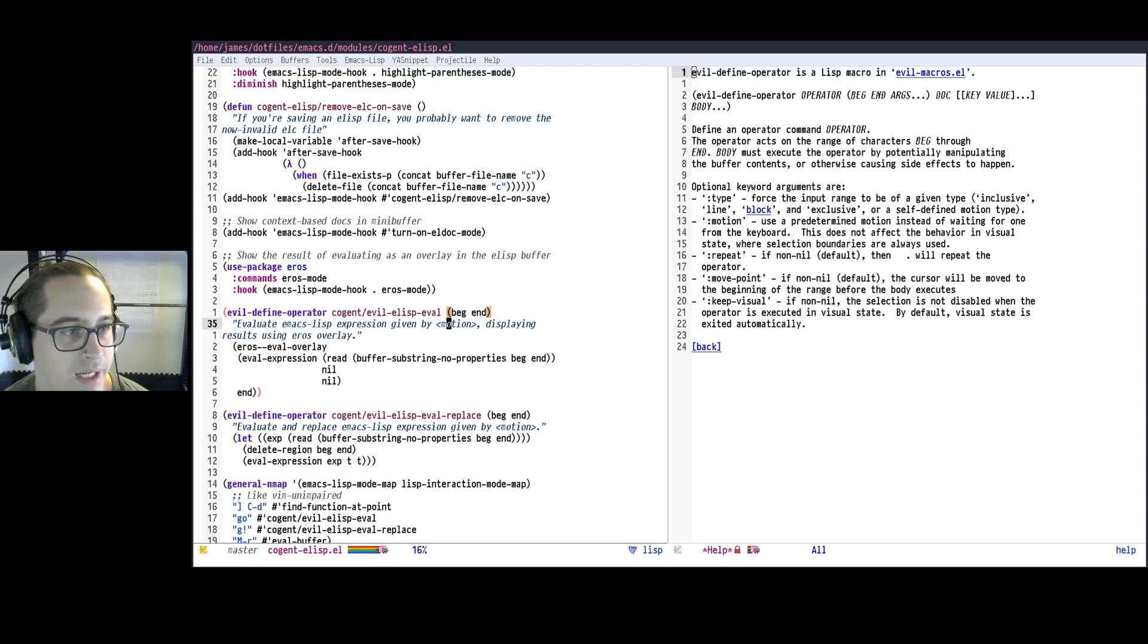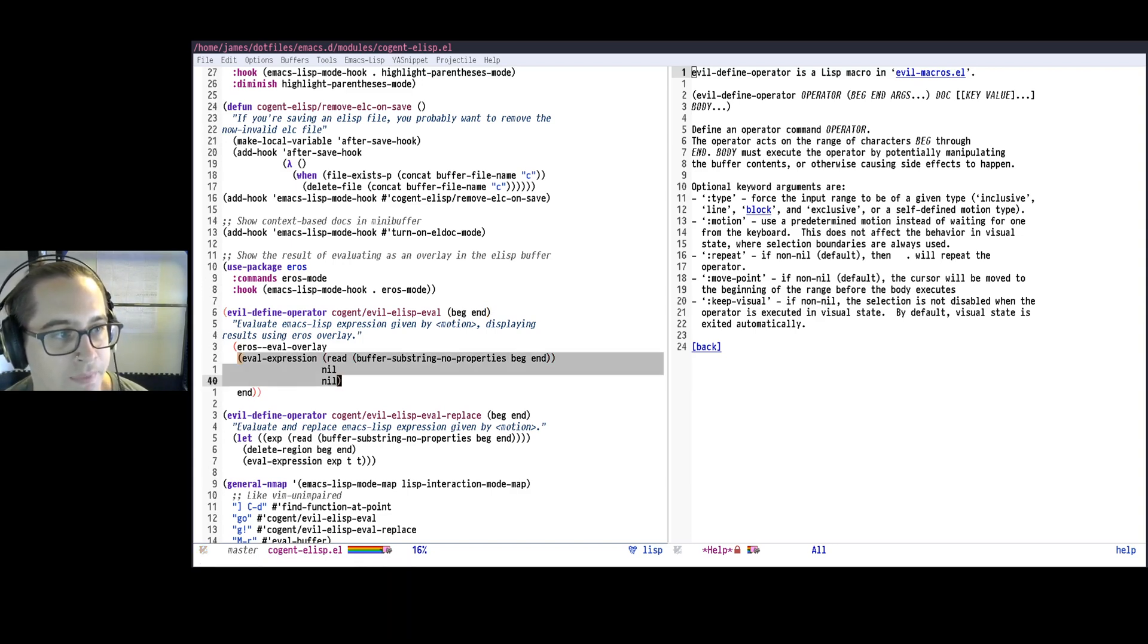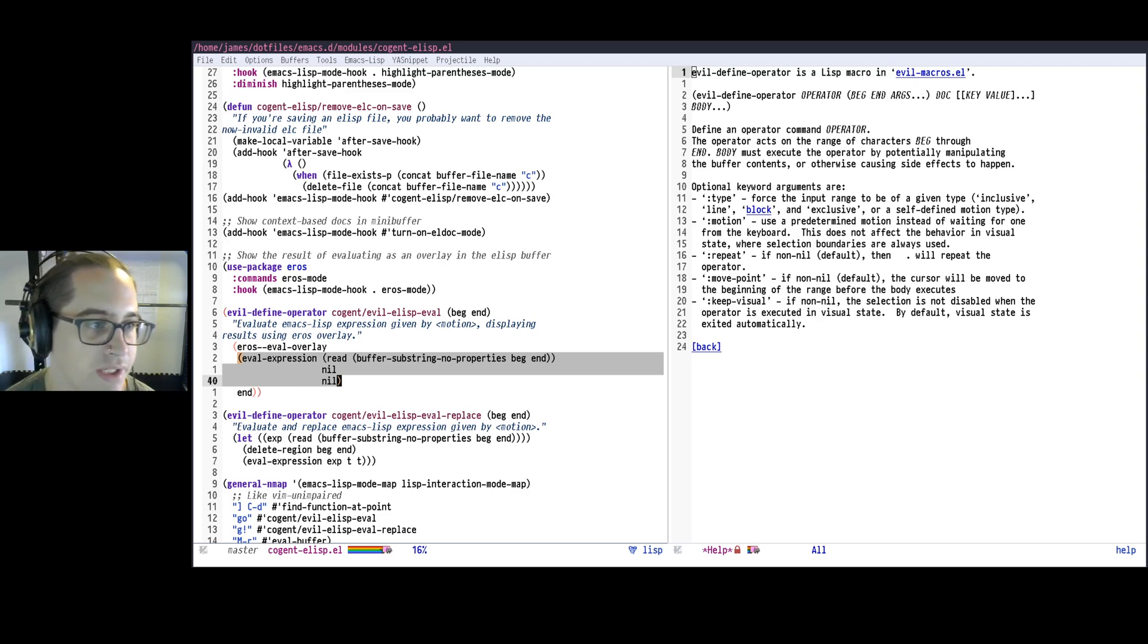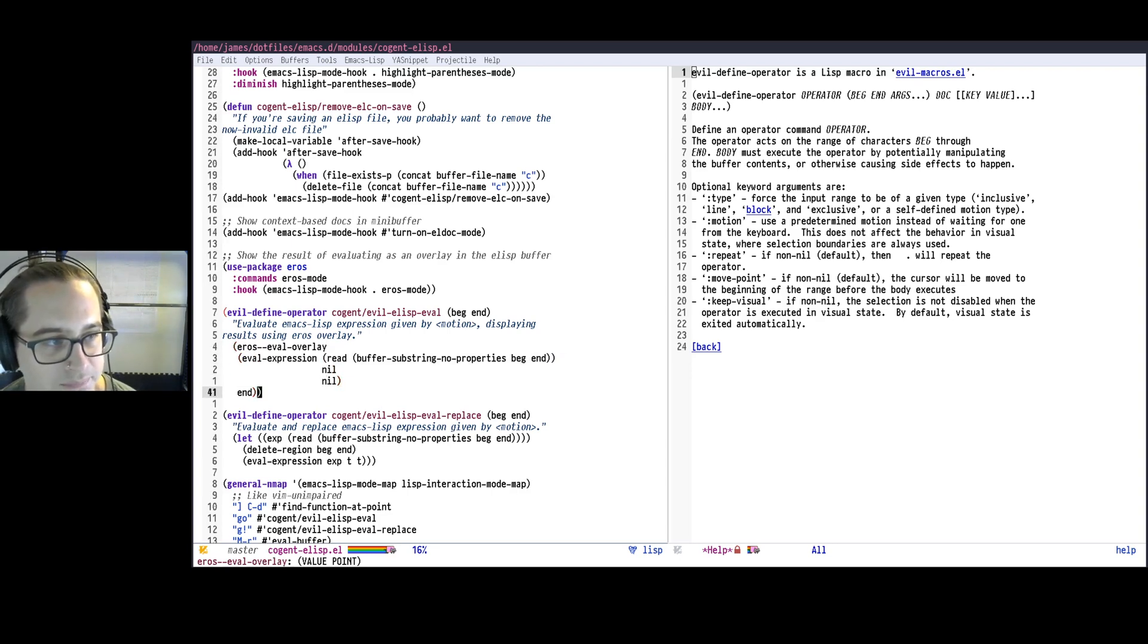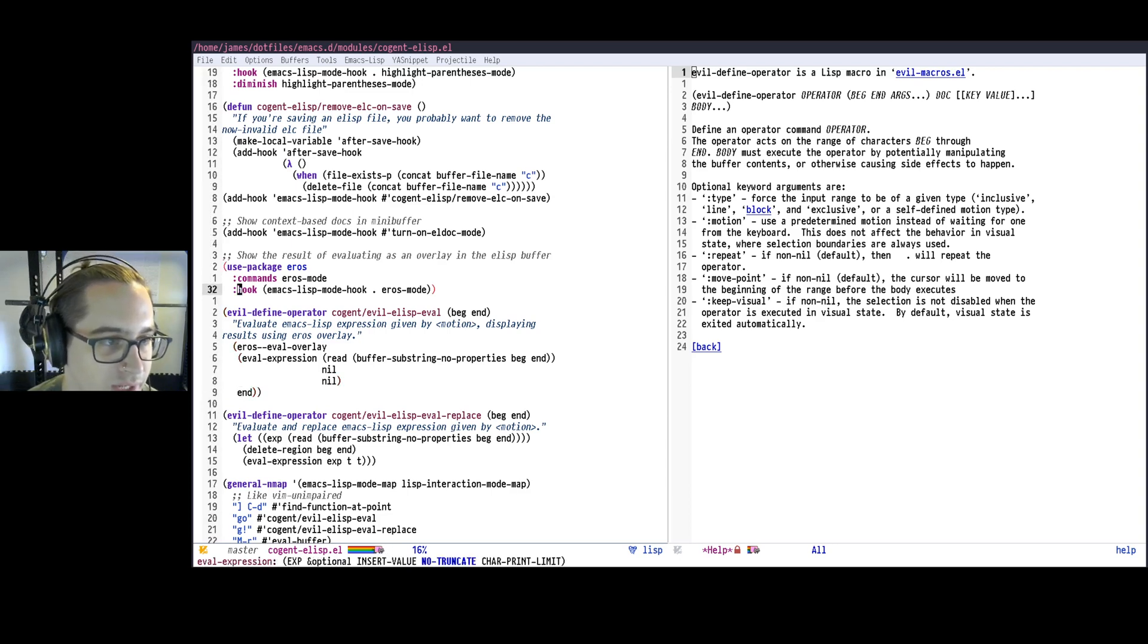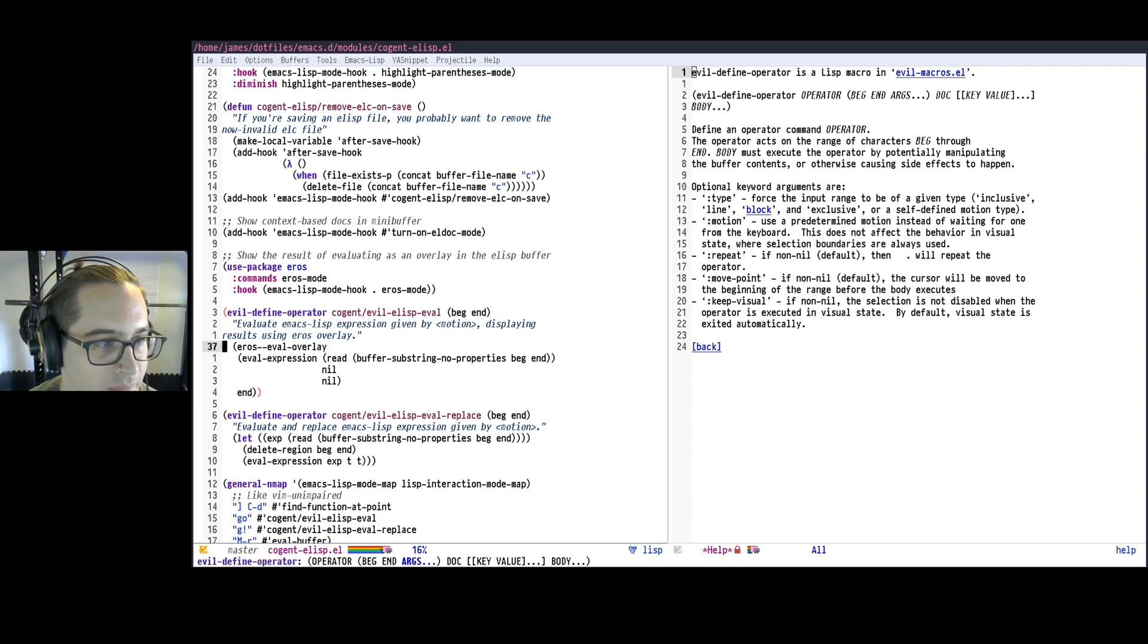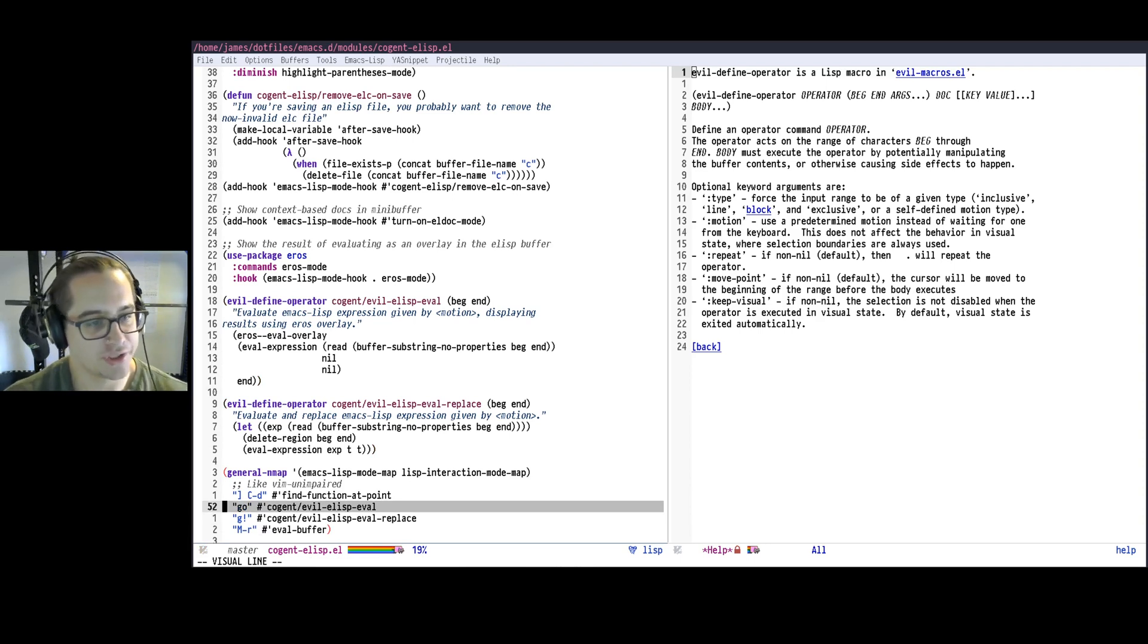So very conveniently, I then can just use the built-in, the functions I need. So I use eval-expression to just get the Lisp code that was between the beginning and end region, evaluate it, and then use that eros-eval-overlay function, and then I say I want it to show up at the end. And so, just by defining this, so this defines as cogent-evil-elisp-eval, which then I can bind to a key, so I bound to G-O, so G-O, then that gesture evaluates the code.